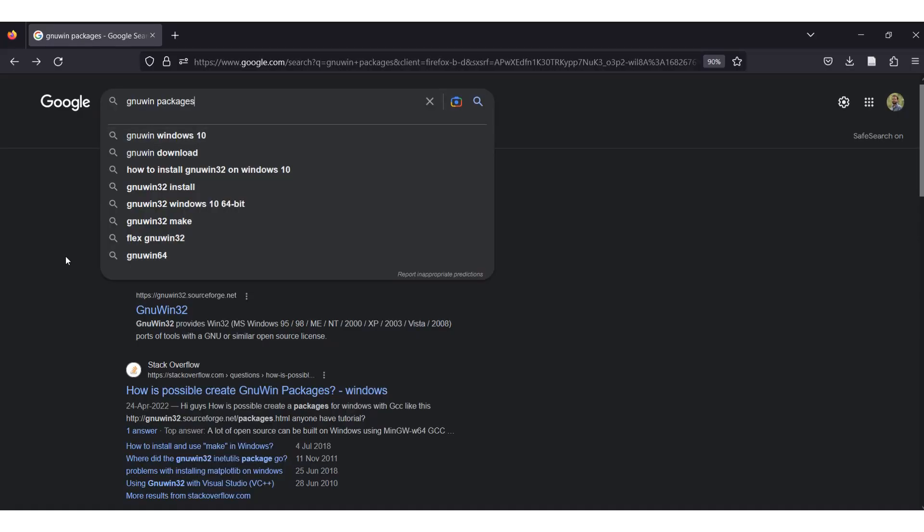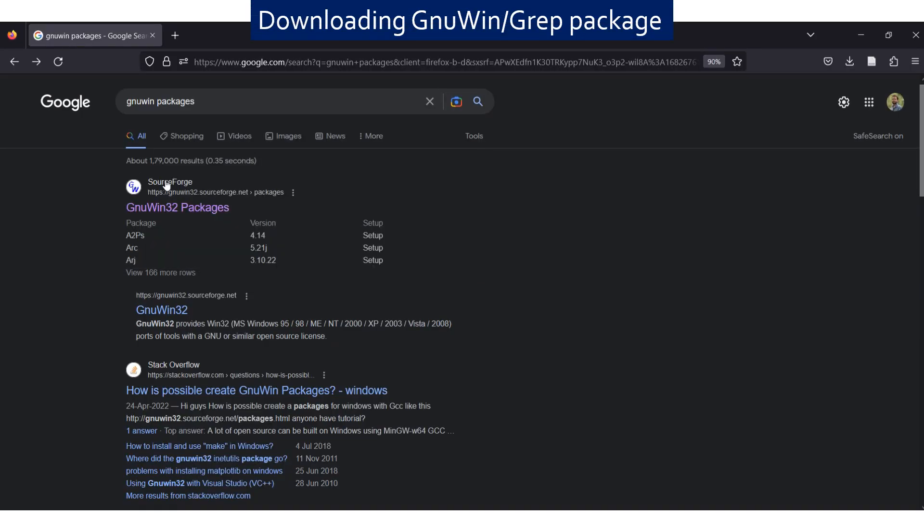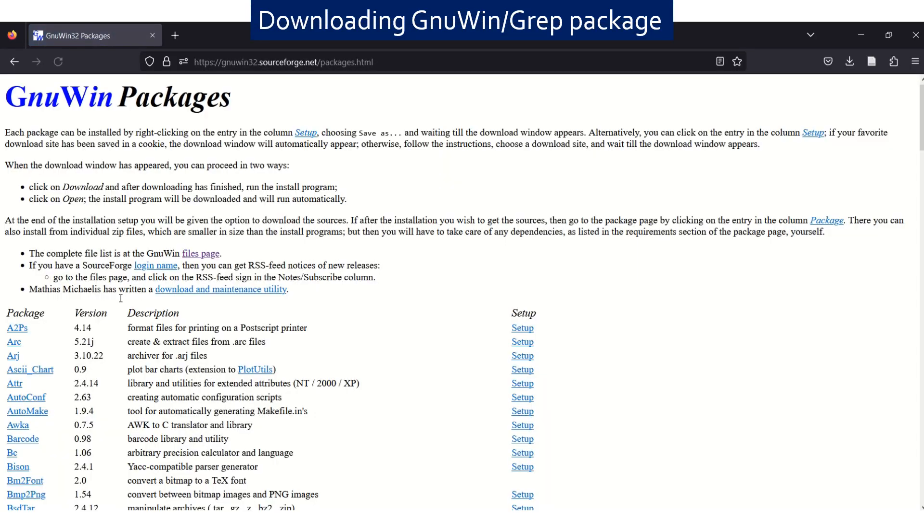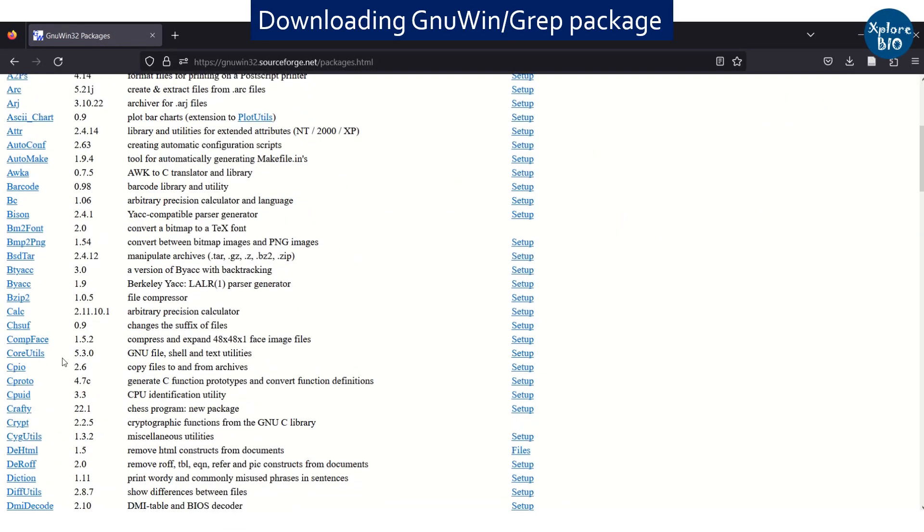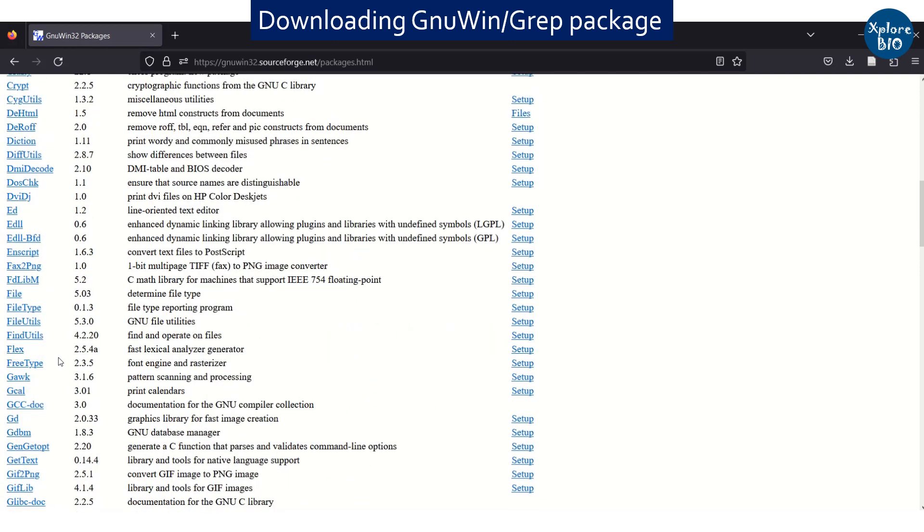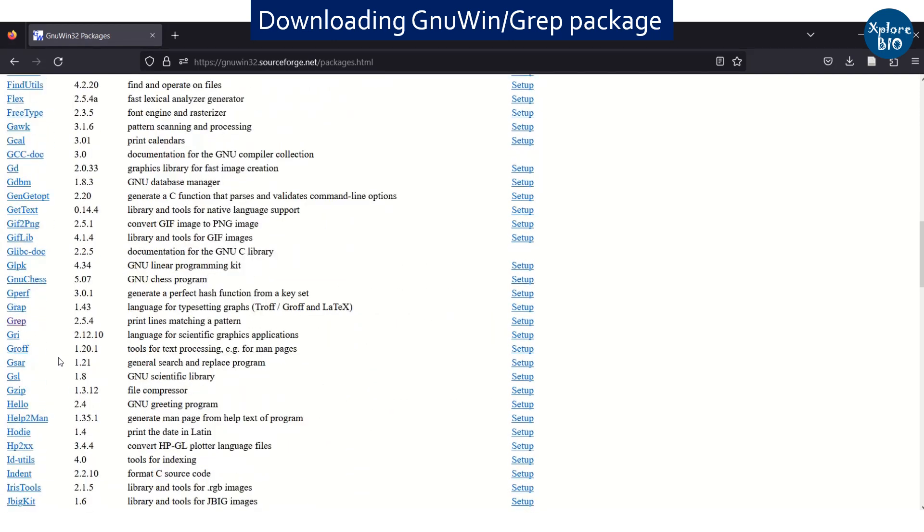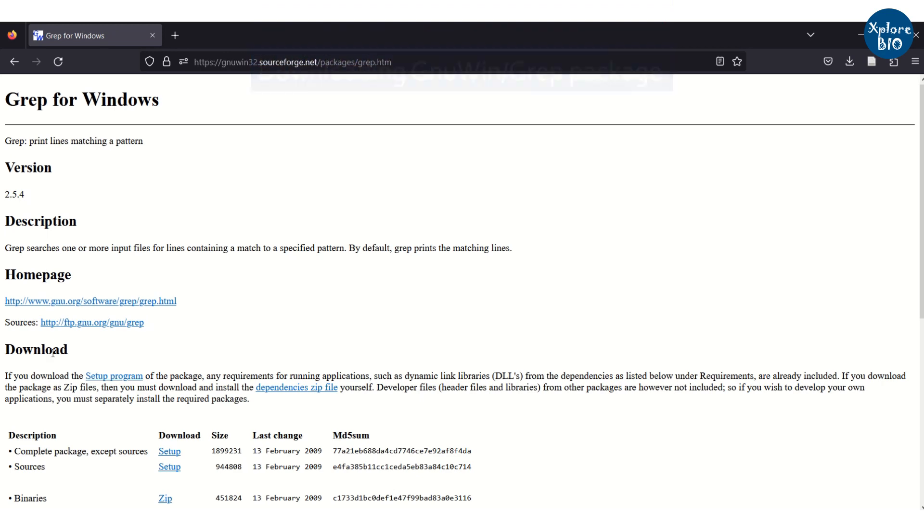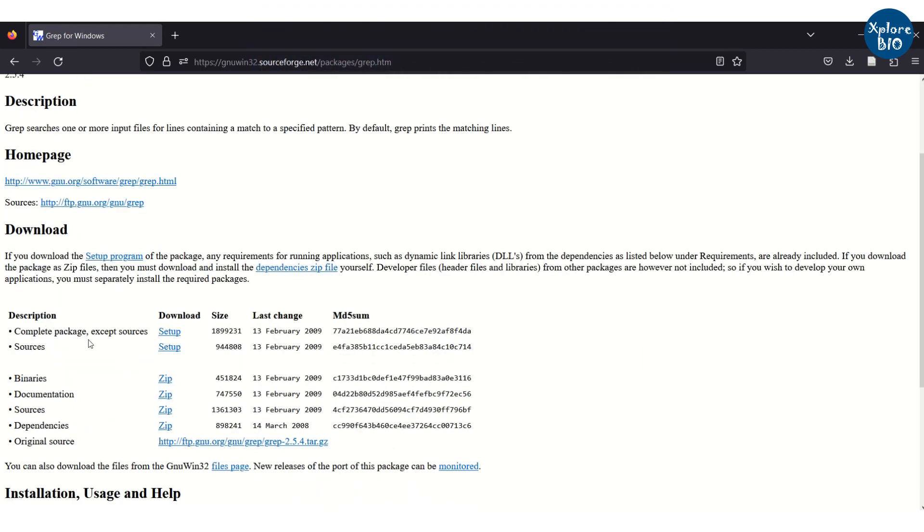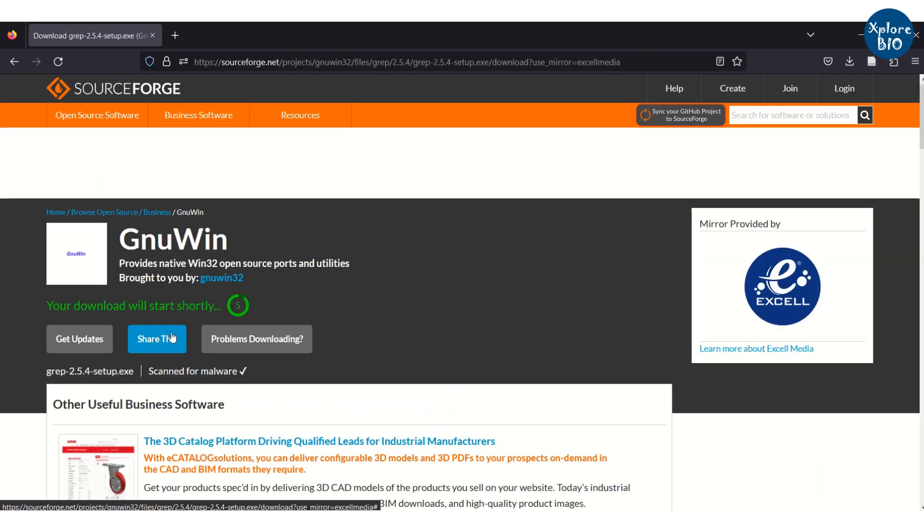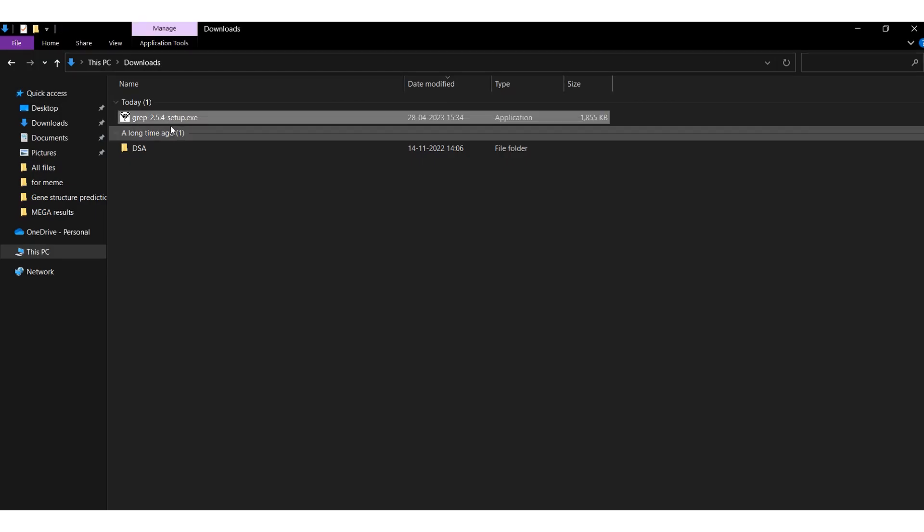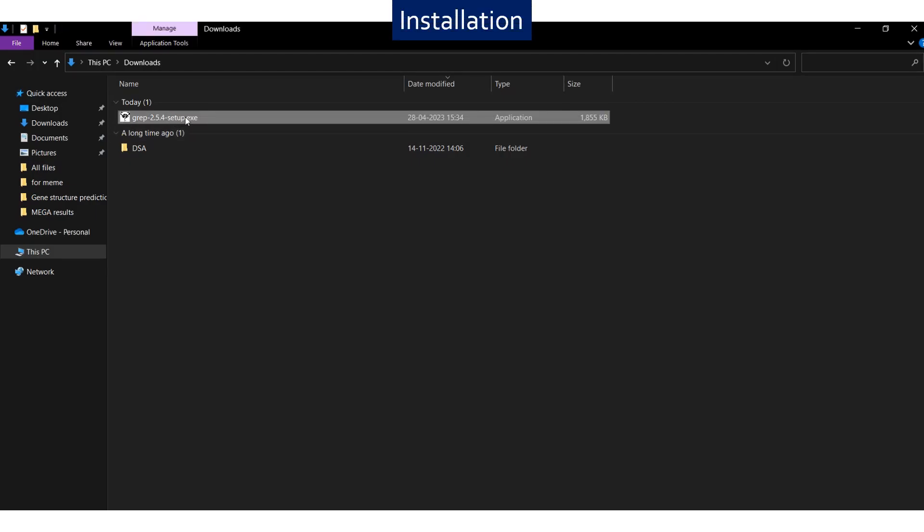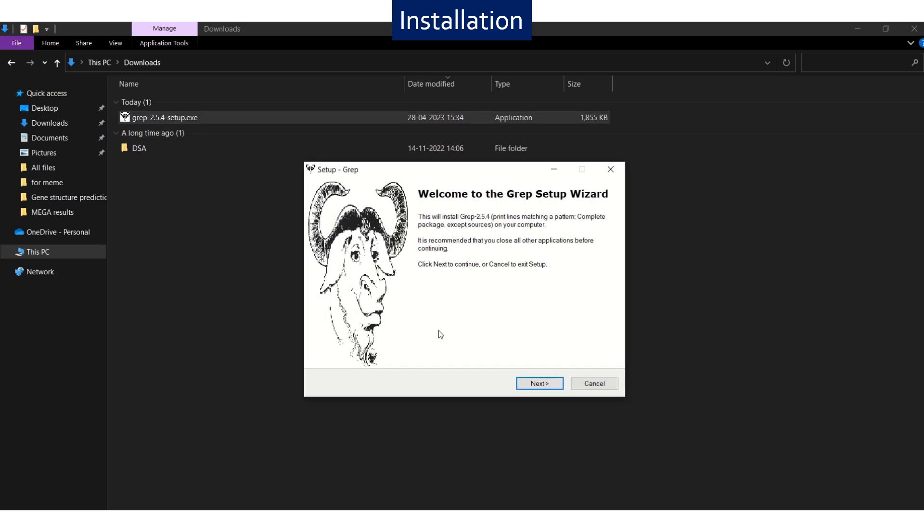For extracting annotations or sequences you will first need to have GnuWin package. Look for grep and download complete package without source. Install the setup using default settings.